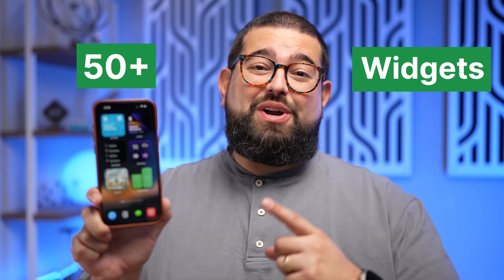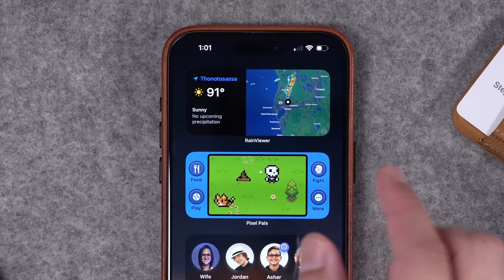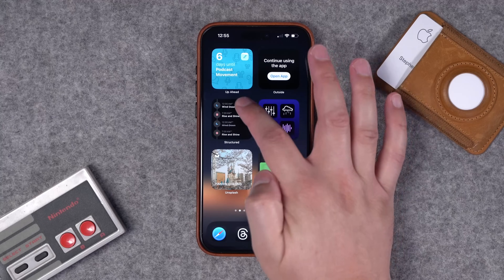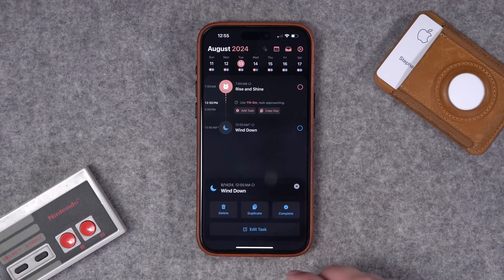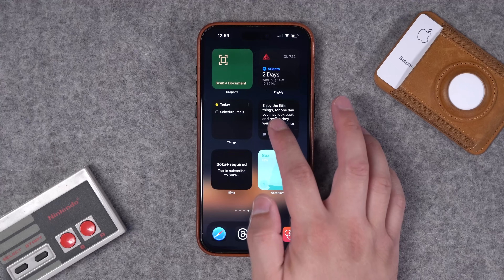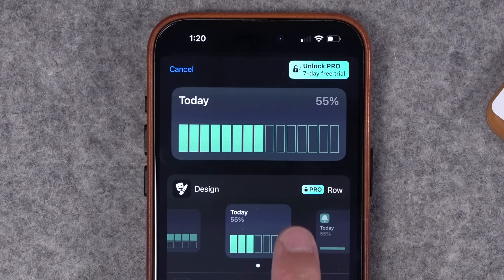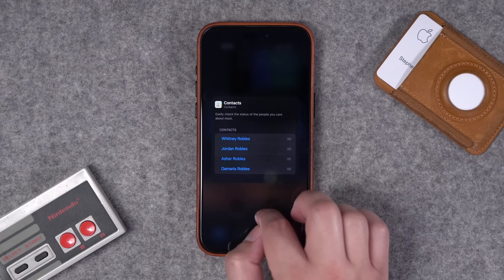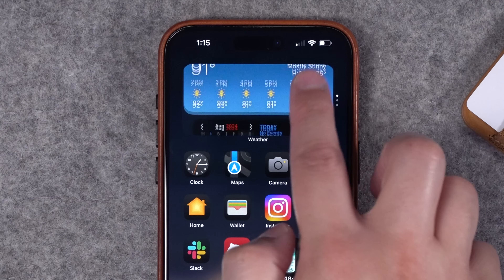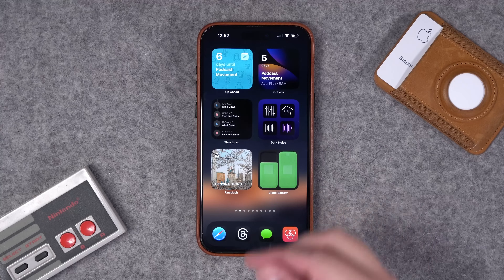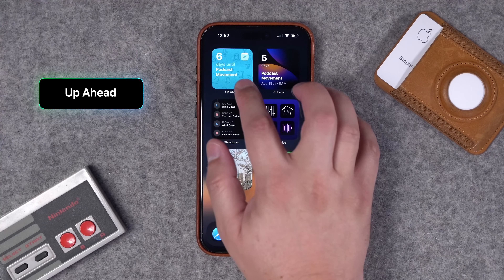In this video I'm going to show you 50 plus widgets for your iPhone. We have apps for weather and radar, tasks and scheduling, counting down to upcoming events, helping your focus and productivity. I'm showcasing a bunch of new third-party apps and widgets, some built-in widgets you might not know about, and some oldies but goodies too. Links to all of these apps are down in the video description.